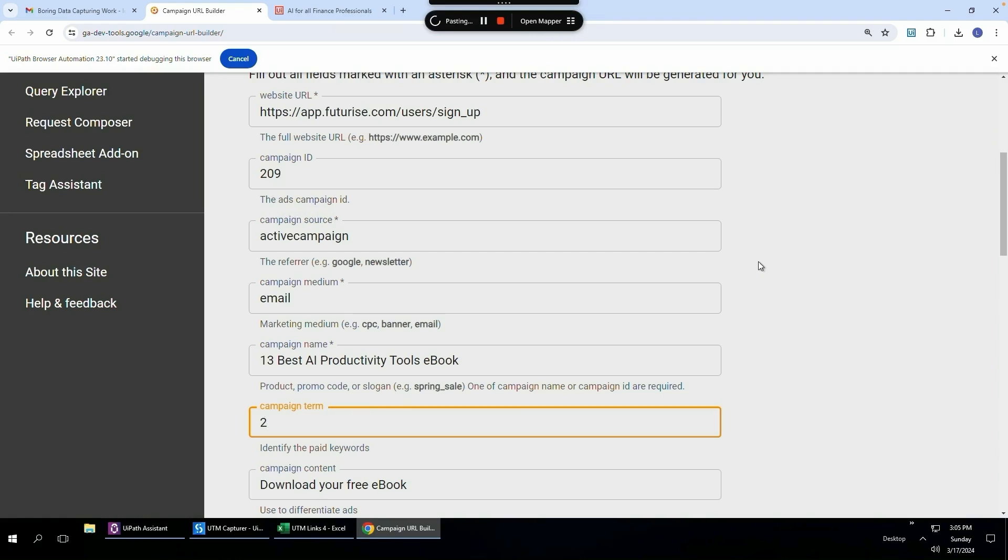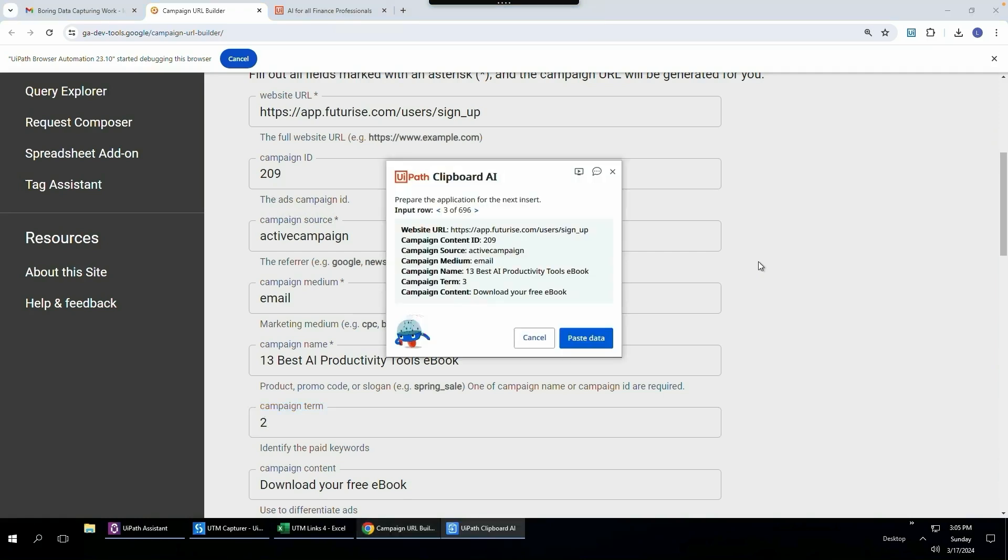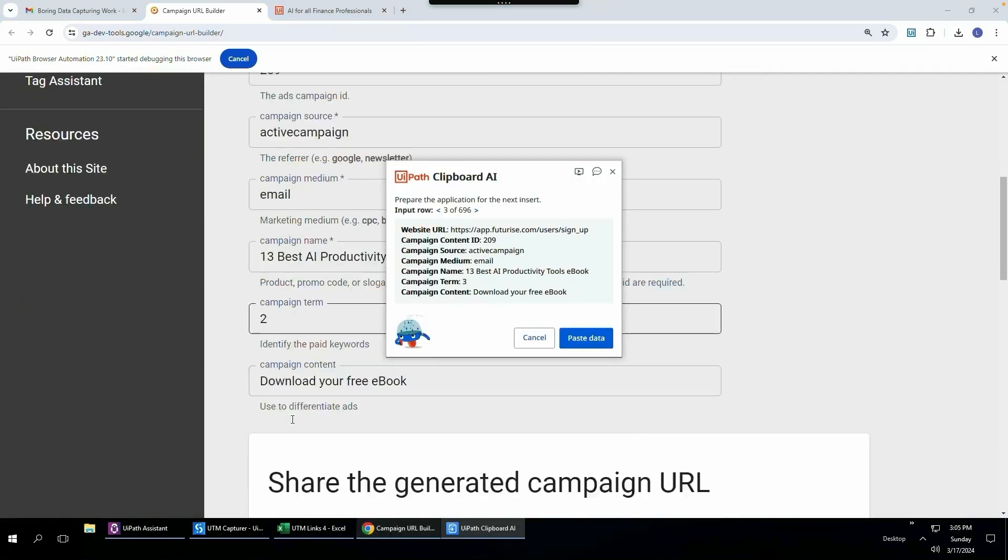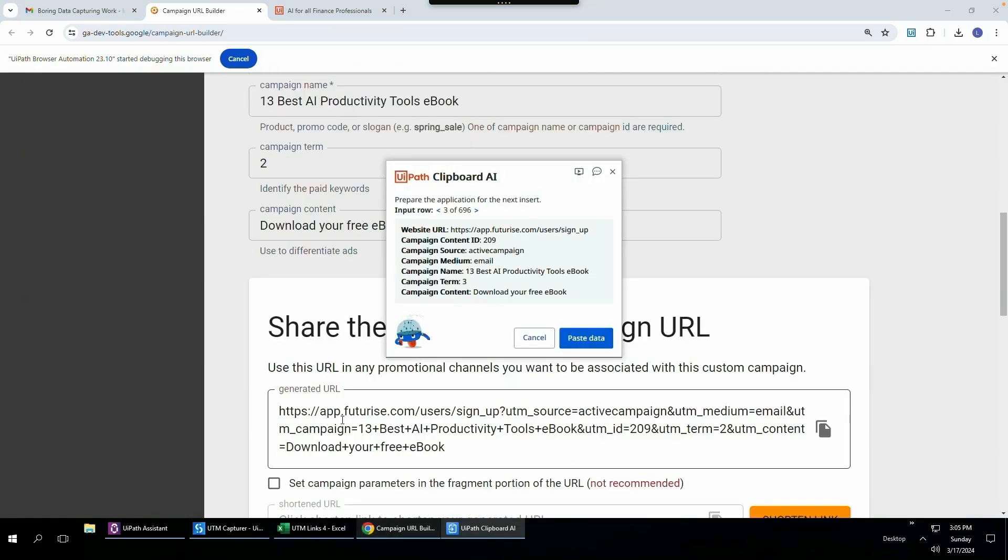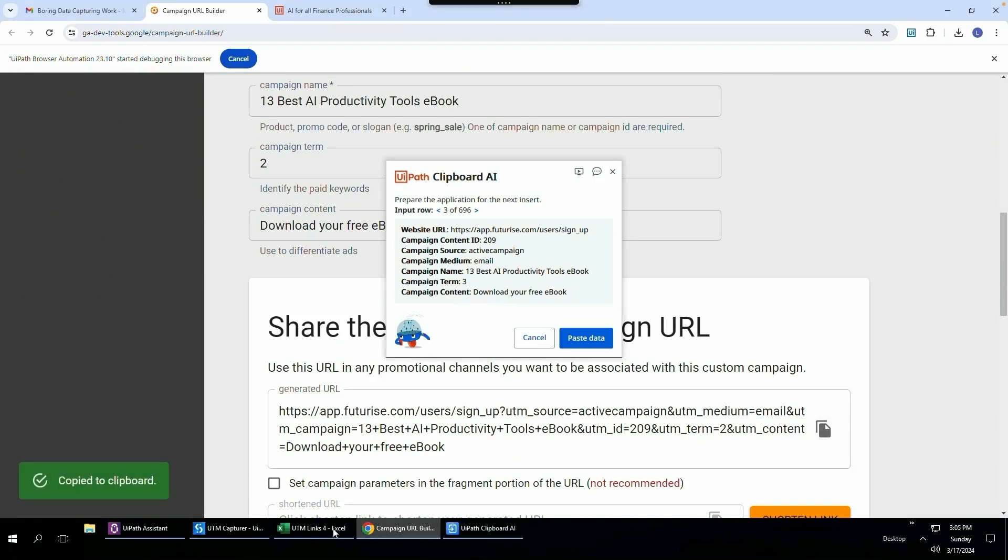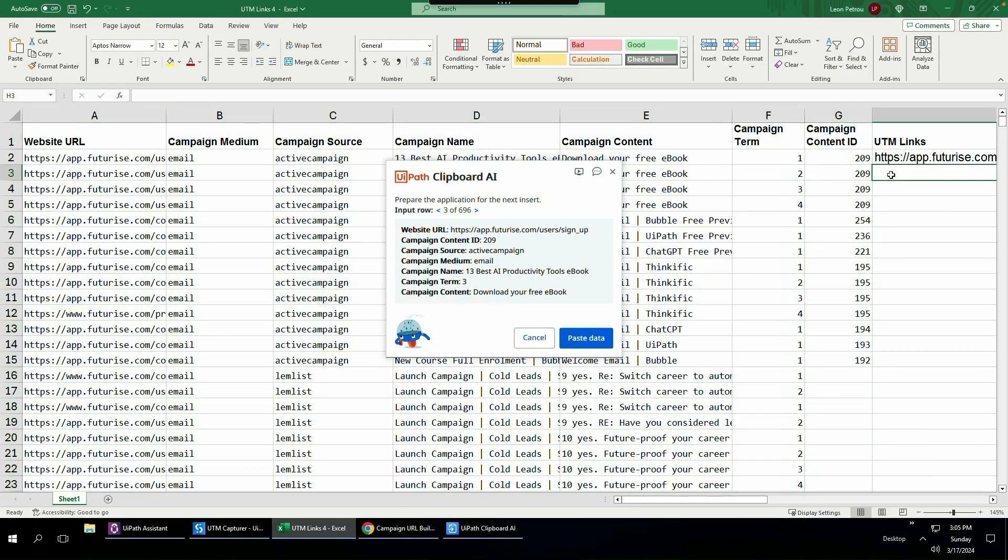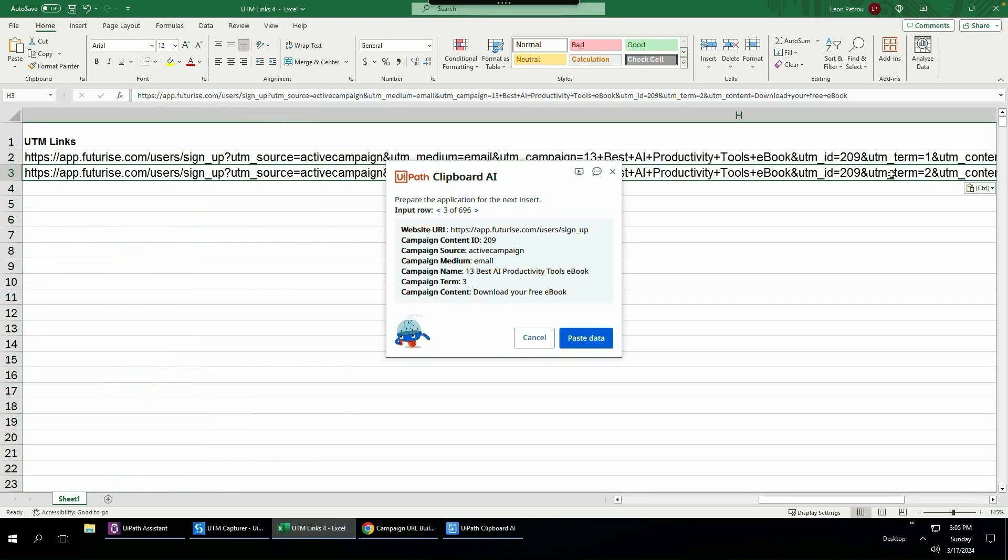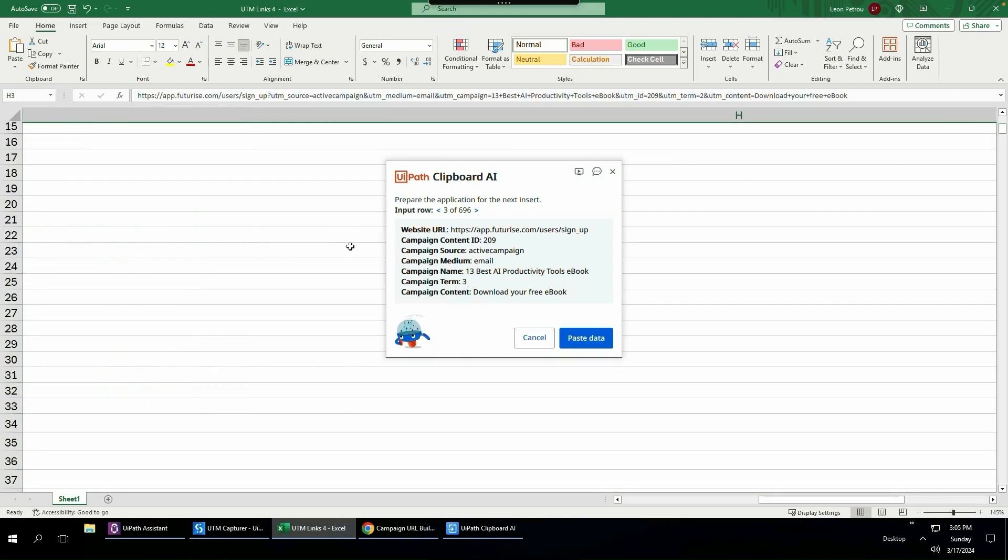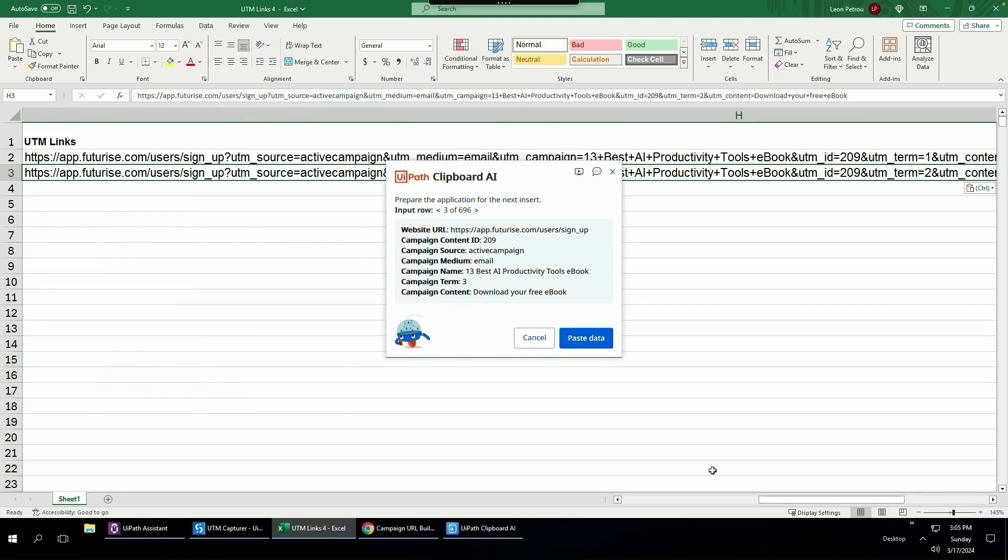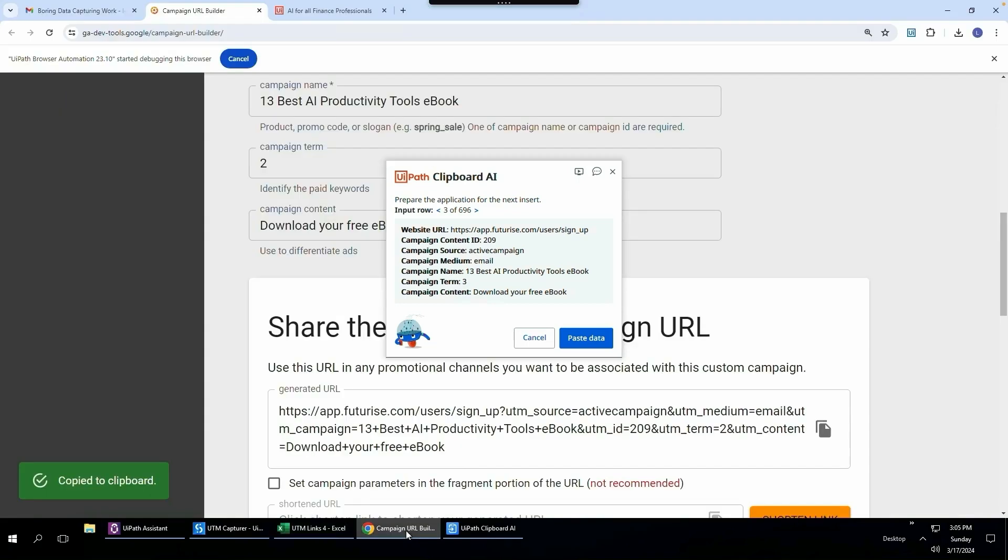I'm going to click paste data and we will see how it's going to populate the fields. And then there you go, changed one to two over there. And now I can come scroll here and get my generated URL, copy that, go to Excel and paste control V to paste in the second UTM link.